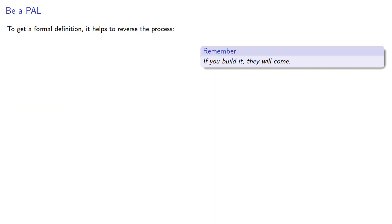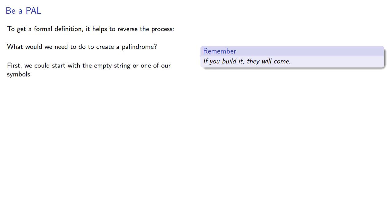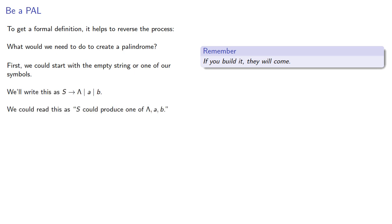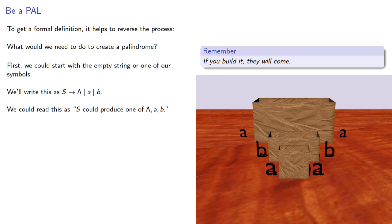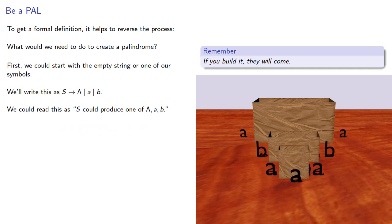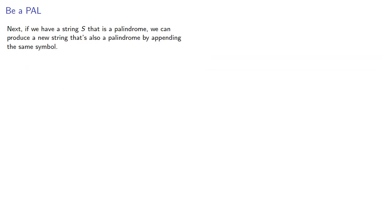Now to get a formal definition, it helps to reverse the process. What would we need to do to create a palindrome? First we could start with the empty string or one of our symbols. So we'll write this this way. And we could read this as S could produce one of λ, a, or b. Again, if you think about this as looking in the box, it's possible that we might look in the box and find one of these three things.